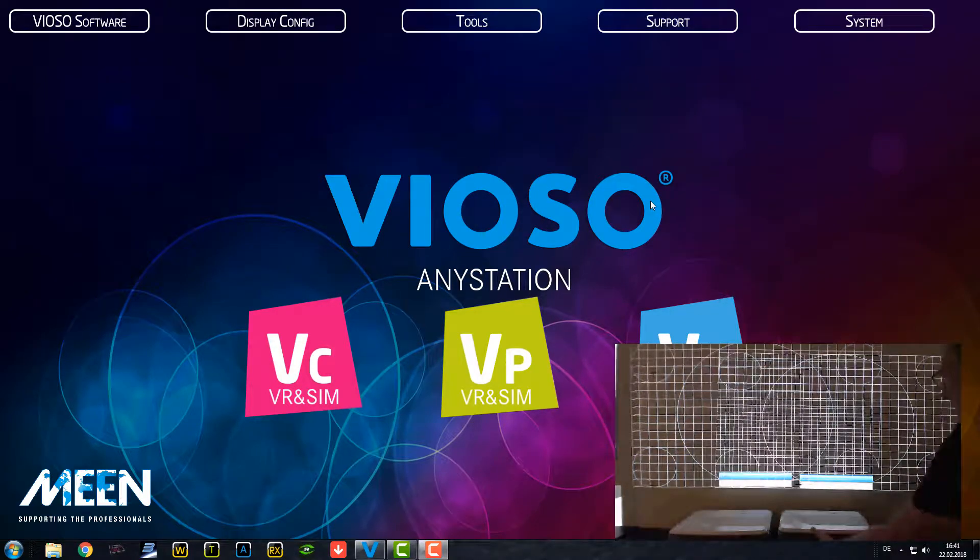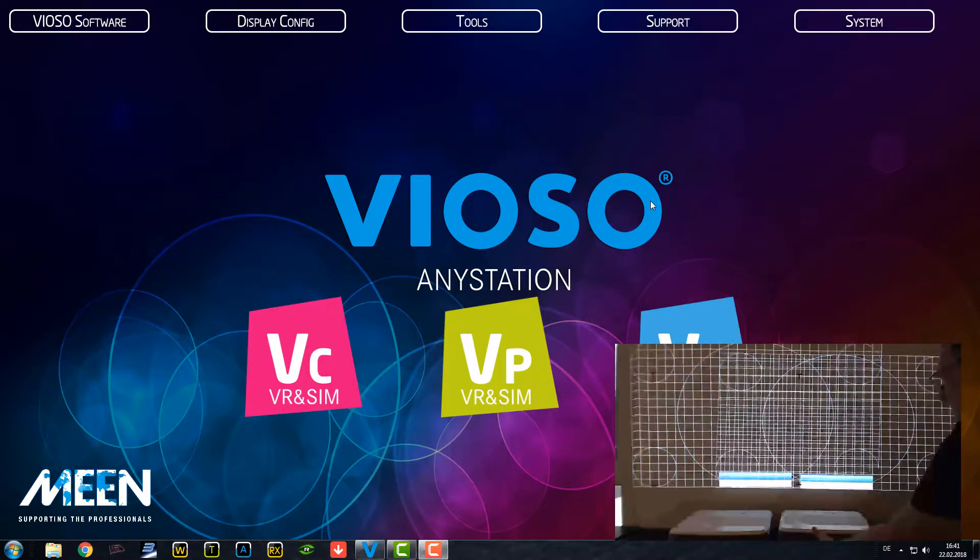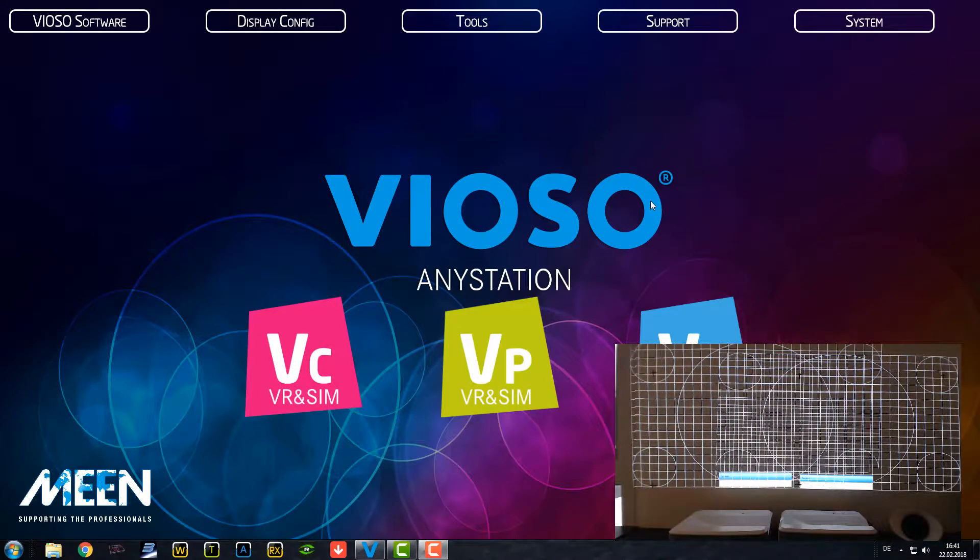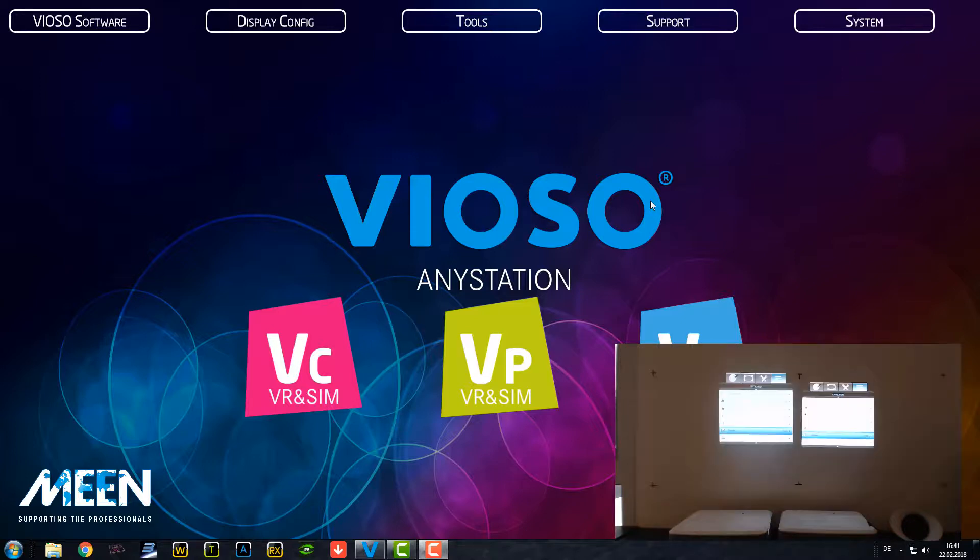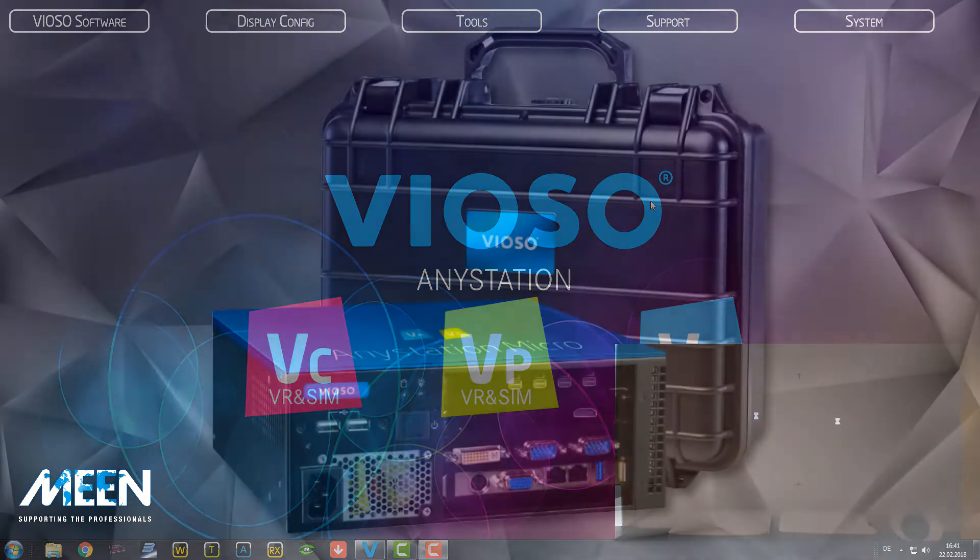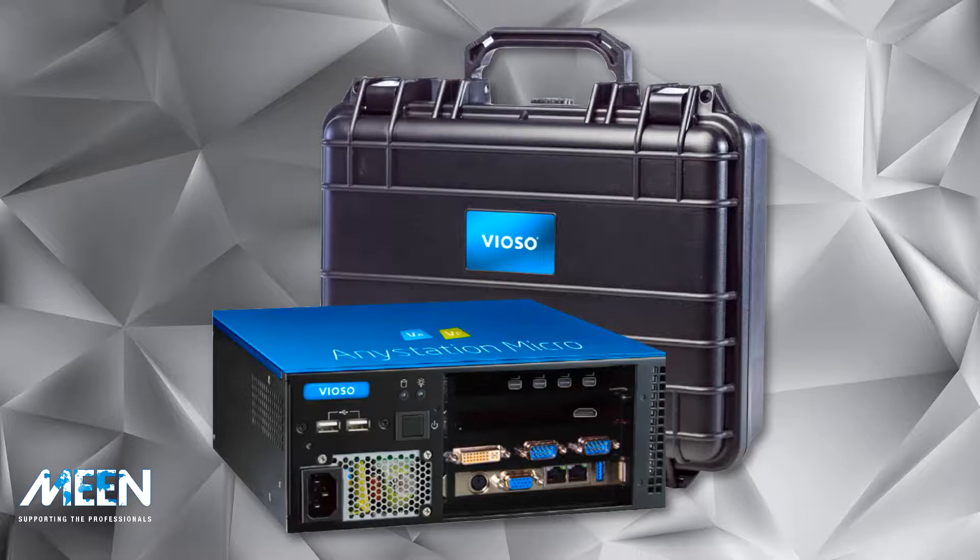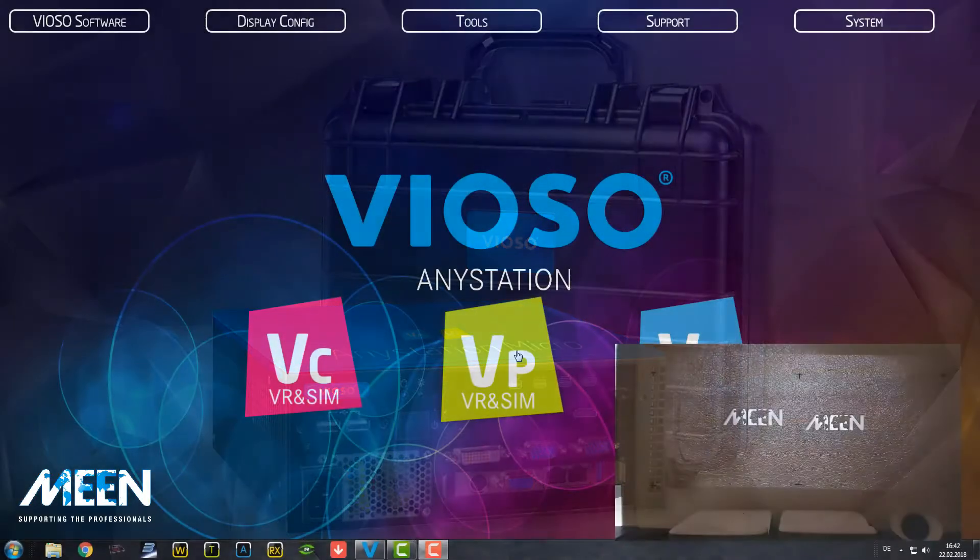We are using the Viozo player to calibrate two projectors. Connected are two Optima Ultra Short Throw projectors and one Viozo Micro Station, the AnyStation Micro. Very nice and powerful system with eight outputs.